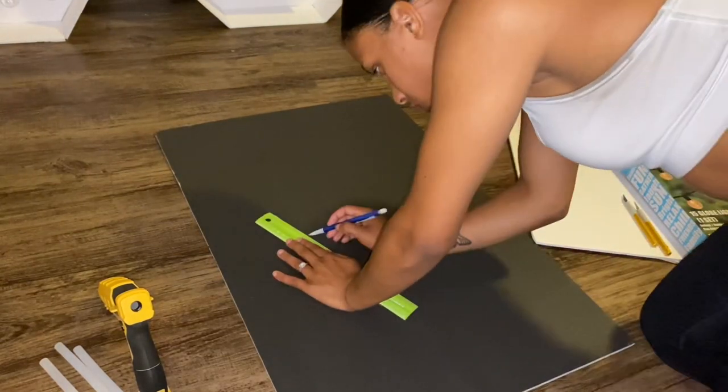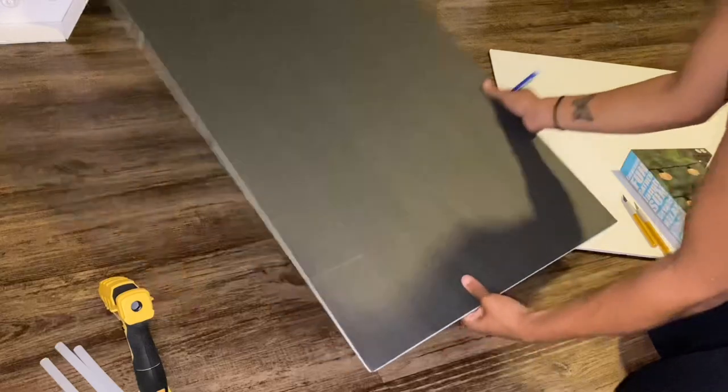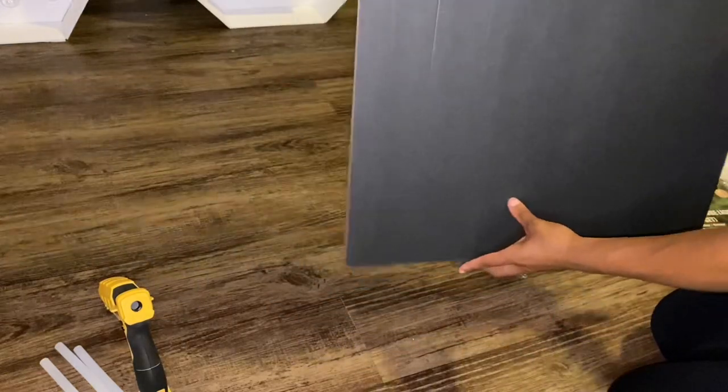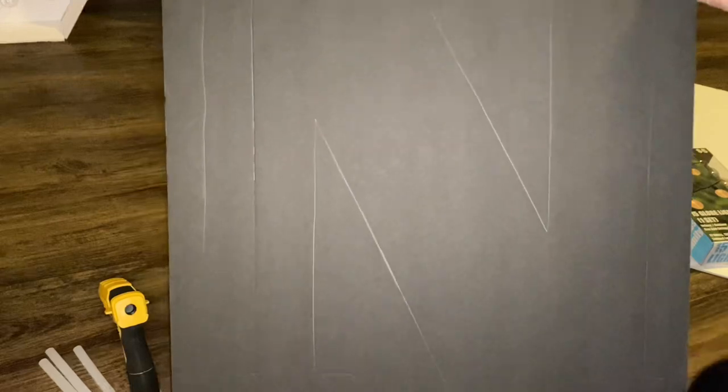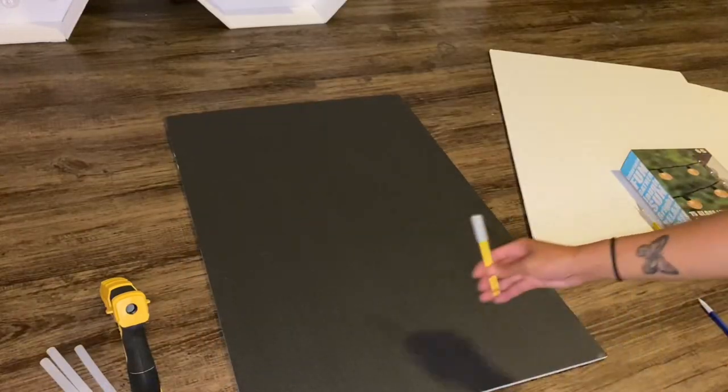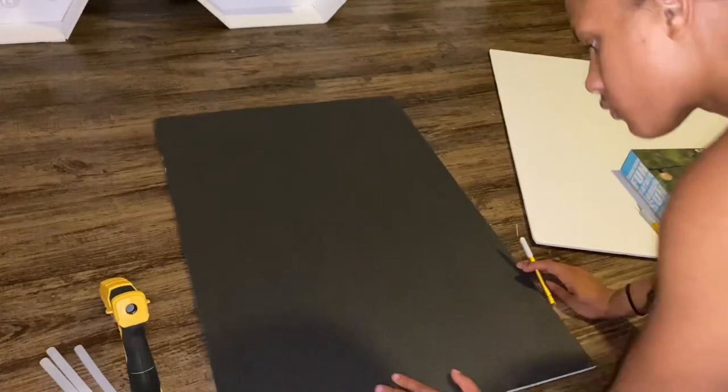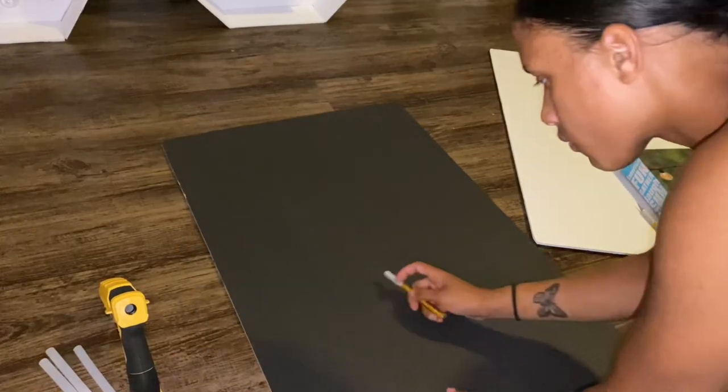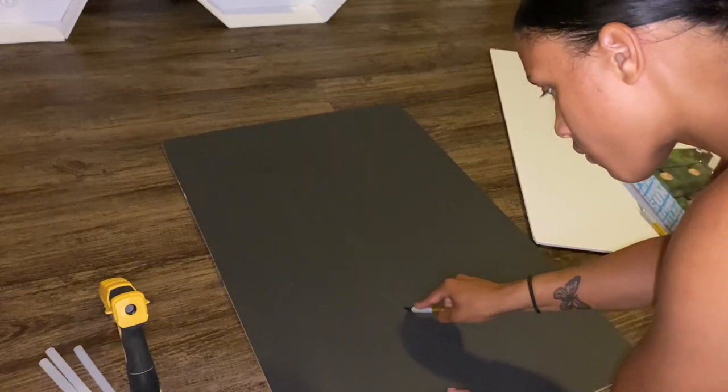Since I did this in pencil, you guys can't really see the tracing that I'm doing. It kind of looks like I'm just drawing on nothing, but I'm going to hold it up to the light so you guys can kind of see it. There you go. It just has to be dark enough to where you can trace it with the X-Acto knife, which is the next step. So, we're just going to cut it out.